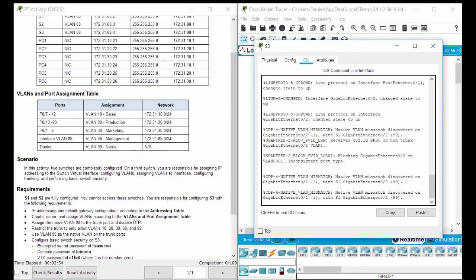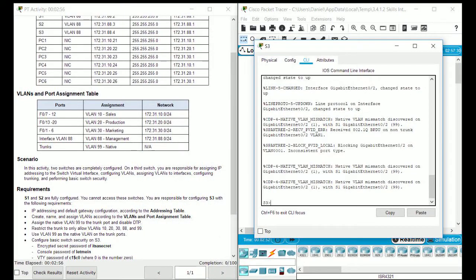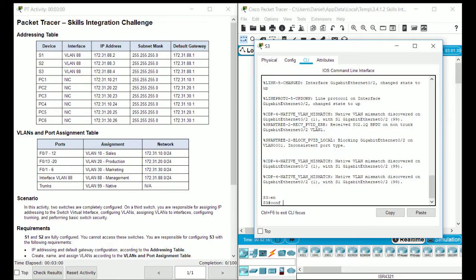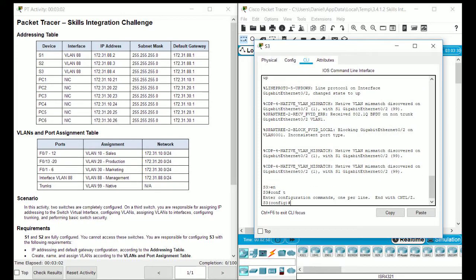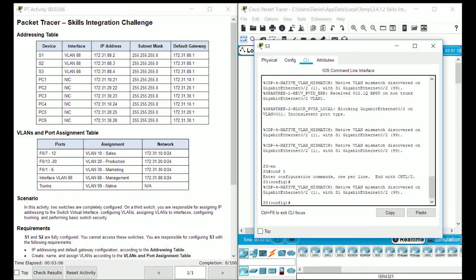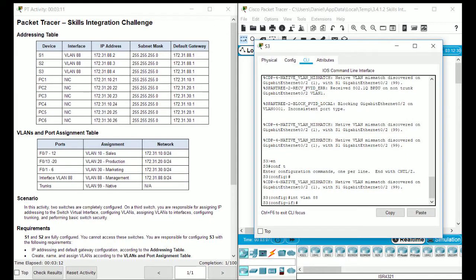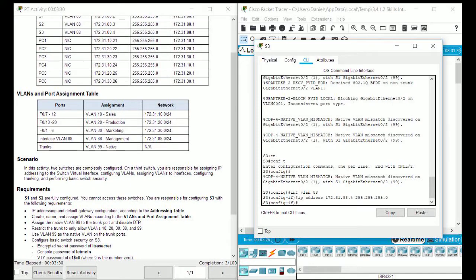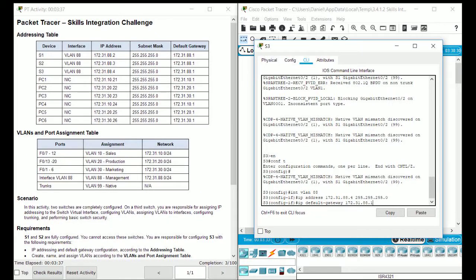Here's S3 CLI. Notice those native VLAN mismatch denials, we'll get to that in a second. For now, let's go ahead and do IP address configuration first, go in sequential order. Go into interface mode for VLAN and type in IP address of S3 which is 172.31.88.4. This is how you would assign an IP address to a management interface, it's for management so you would SSH into this IP and such. Then default gateway configuration, so IP default gateway 172.31.88.1 and that is listed here.